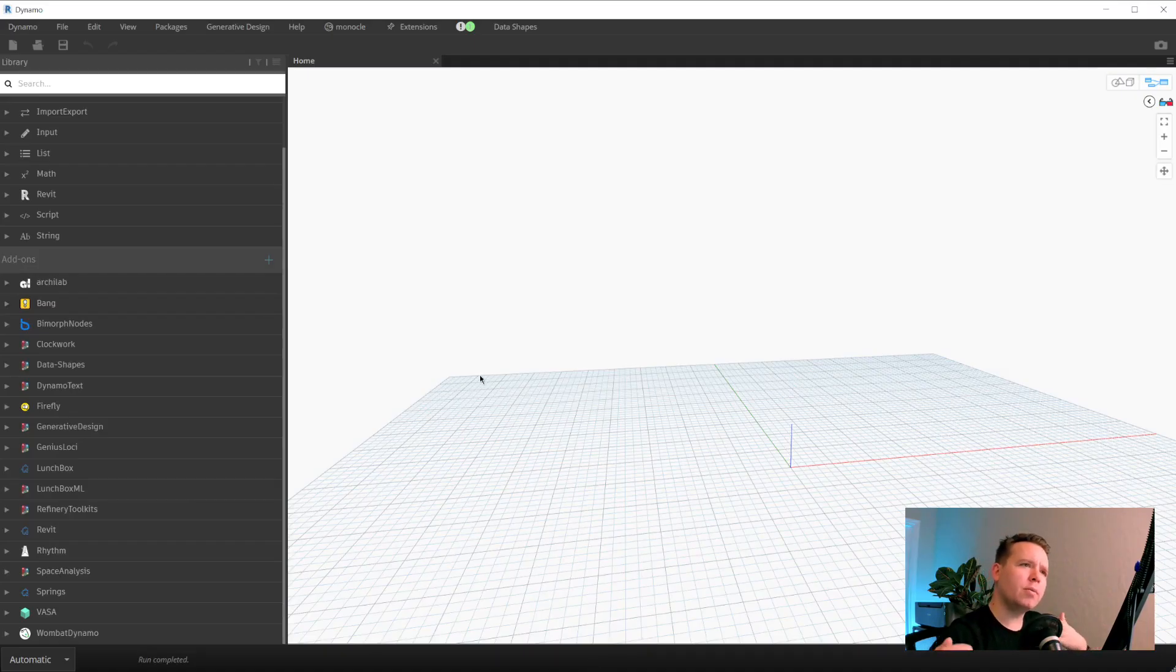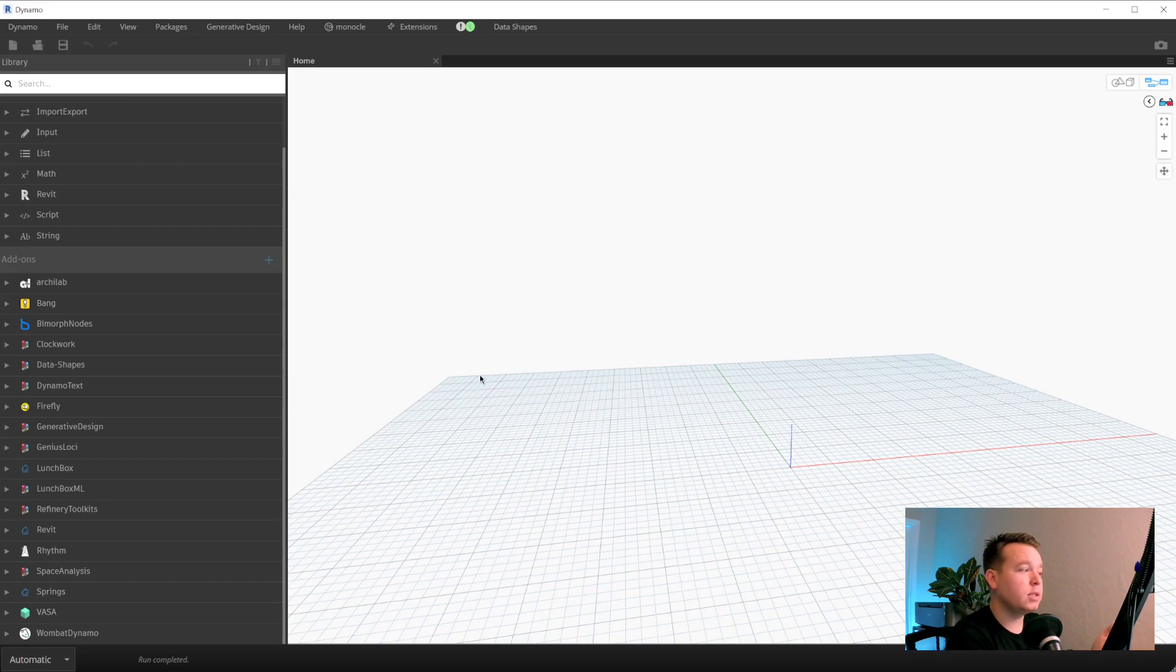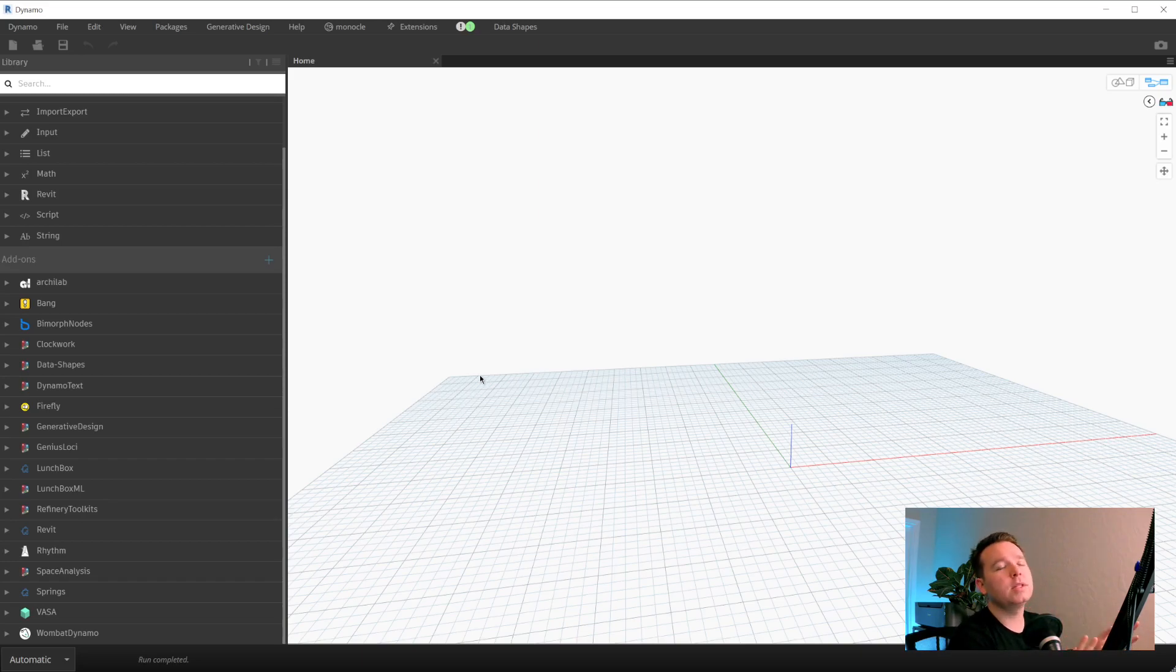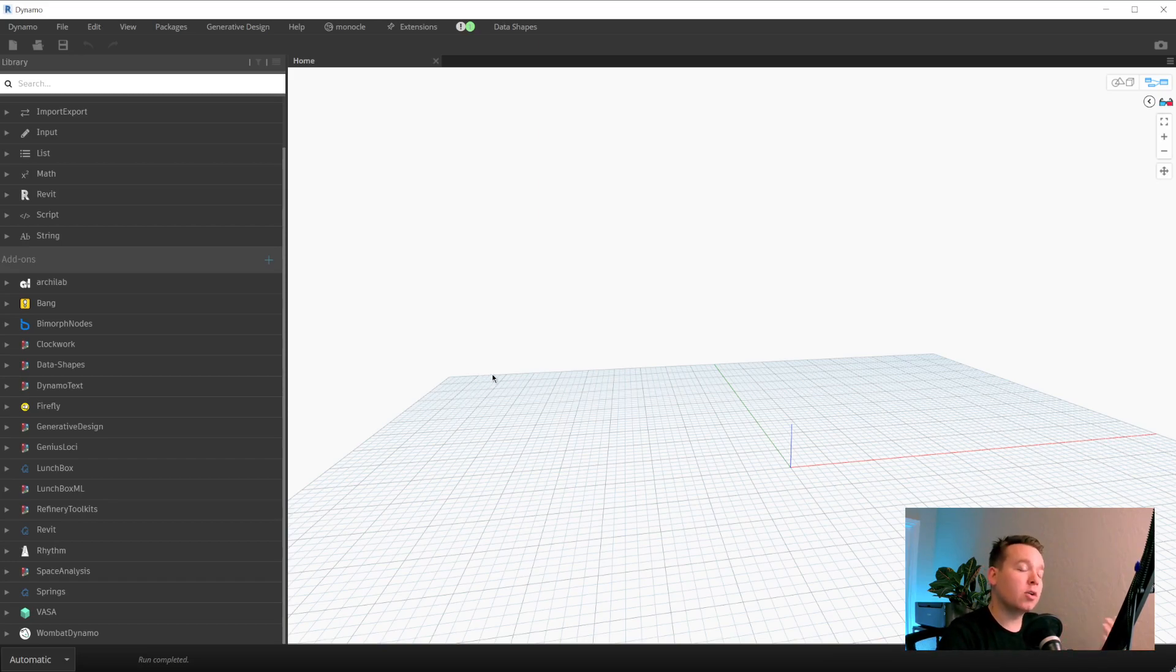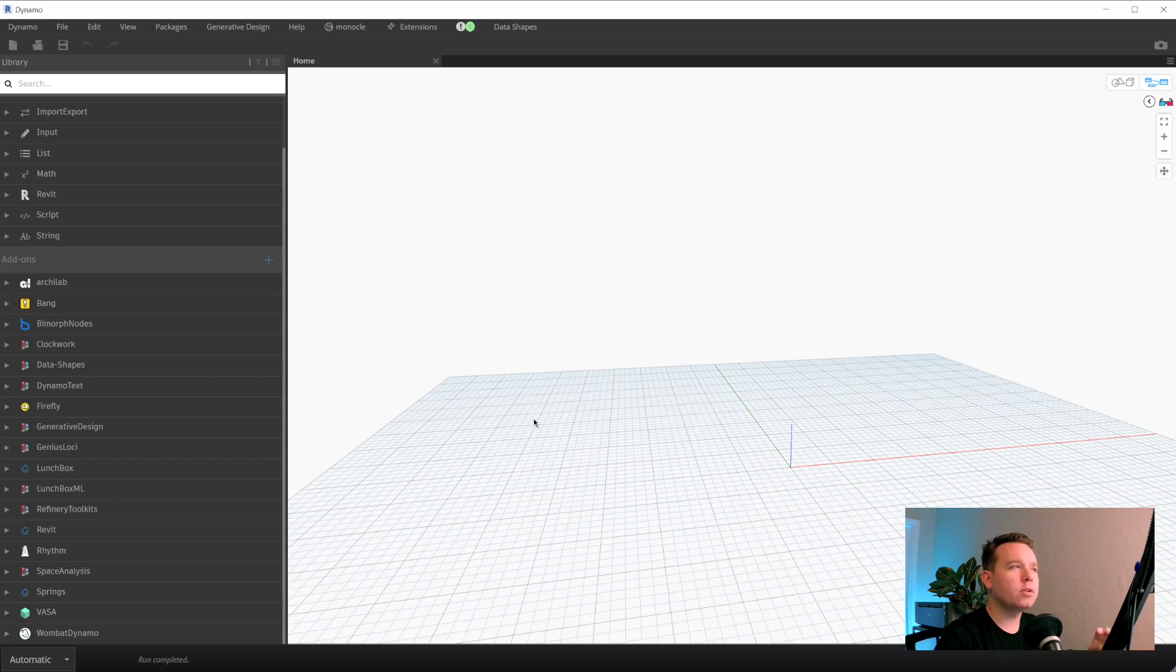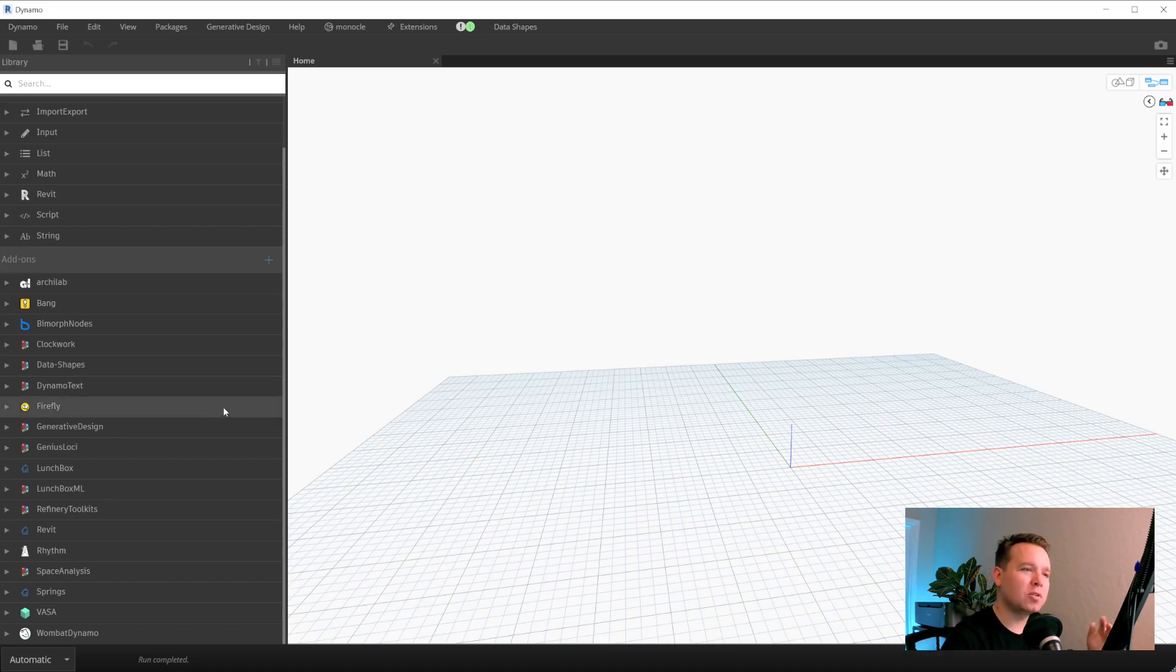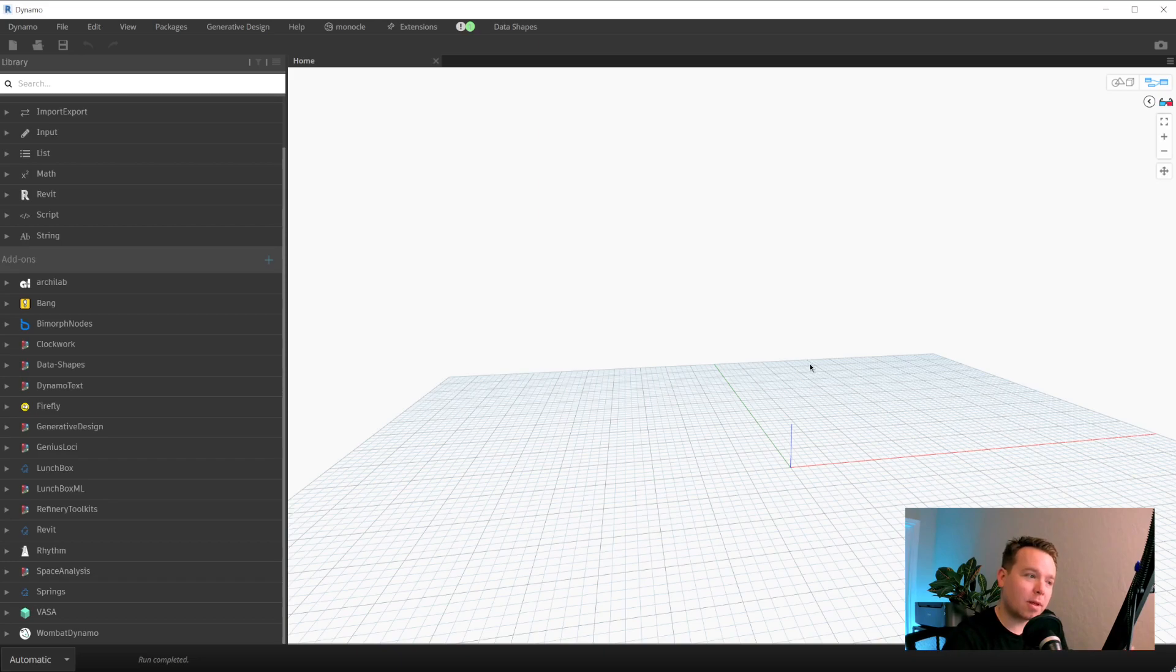So working with linked elements, we've always had that ability with things like spring nodes. I think clockwork has some nodes in there as well. Genius Loki. There's a whole bunch of different packages that let you collect elements from links. When it comes to generative design or Dynamo player, you can't use those nodes because they're not UI nodes. And it gets a little weird when you're trying to make workflows that work like that. In this case, these nodes were kind of born out of necessity because I needed them for our MEP examples that we're doing on the Dynamo blog.